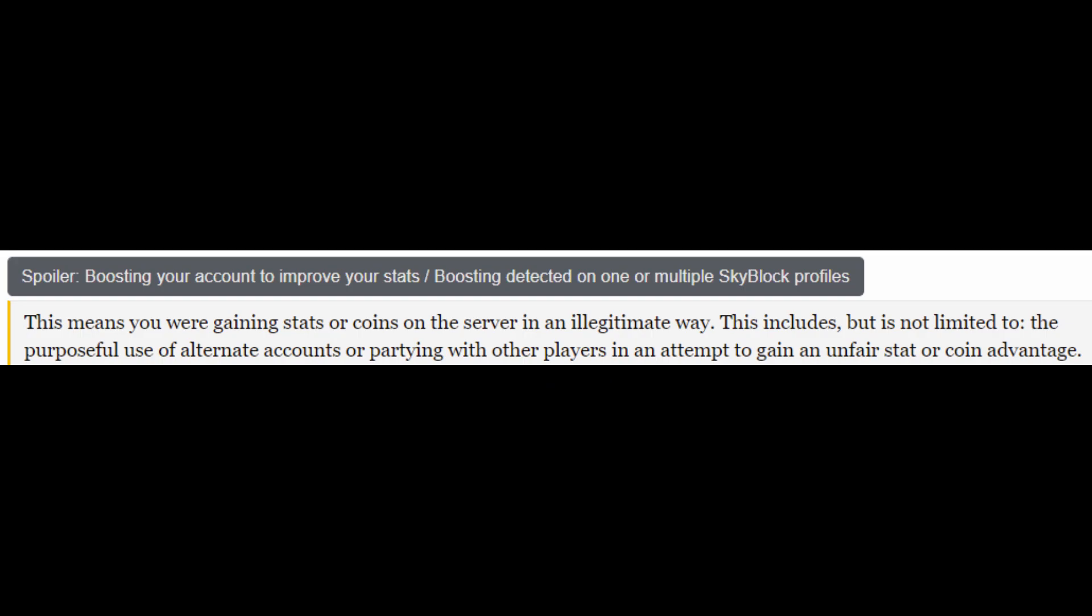According to the Hypixel rules, this means you are gaining stats or coins on the server in an illegitimate way. This includes, but not limited to, the purposeful use of alternate accounts or partying with other players in an attempt to gain an unfair stat or coin advantage.